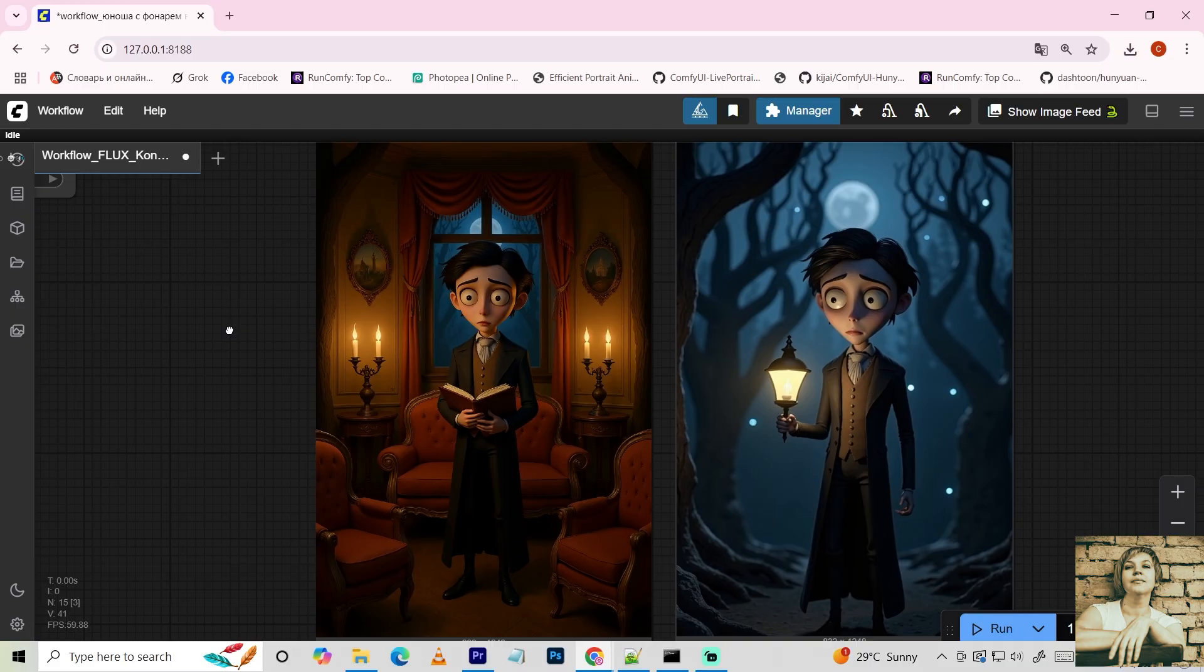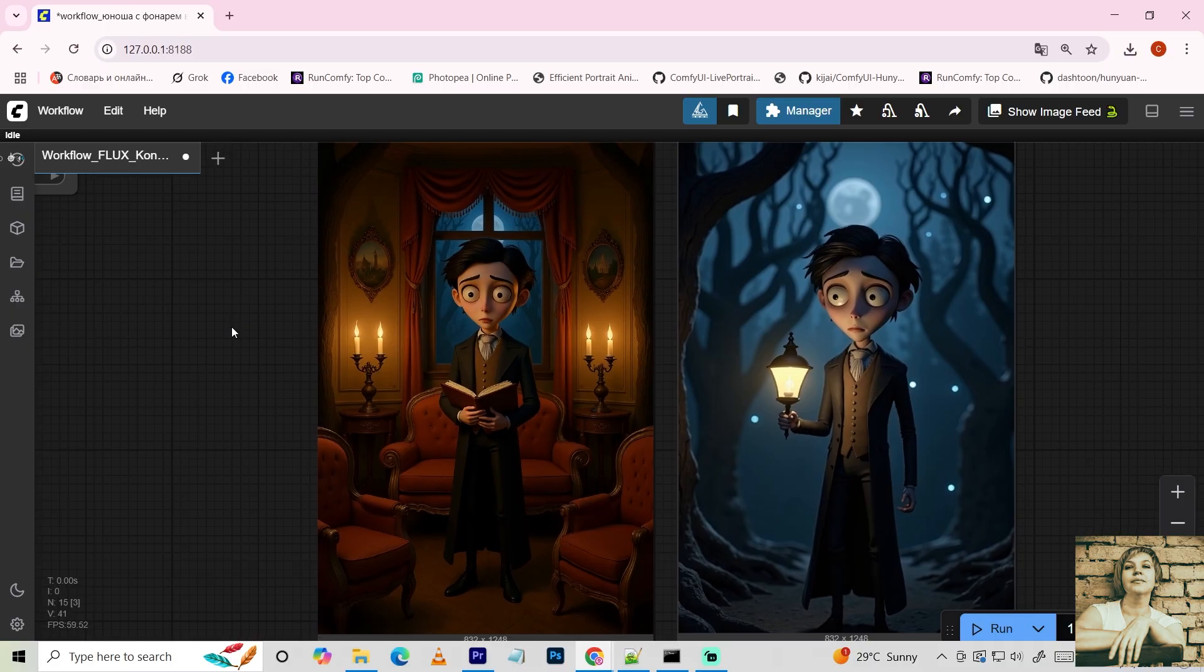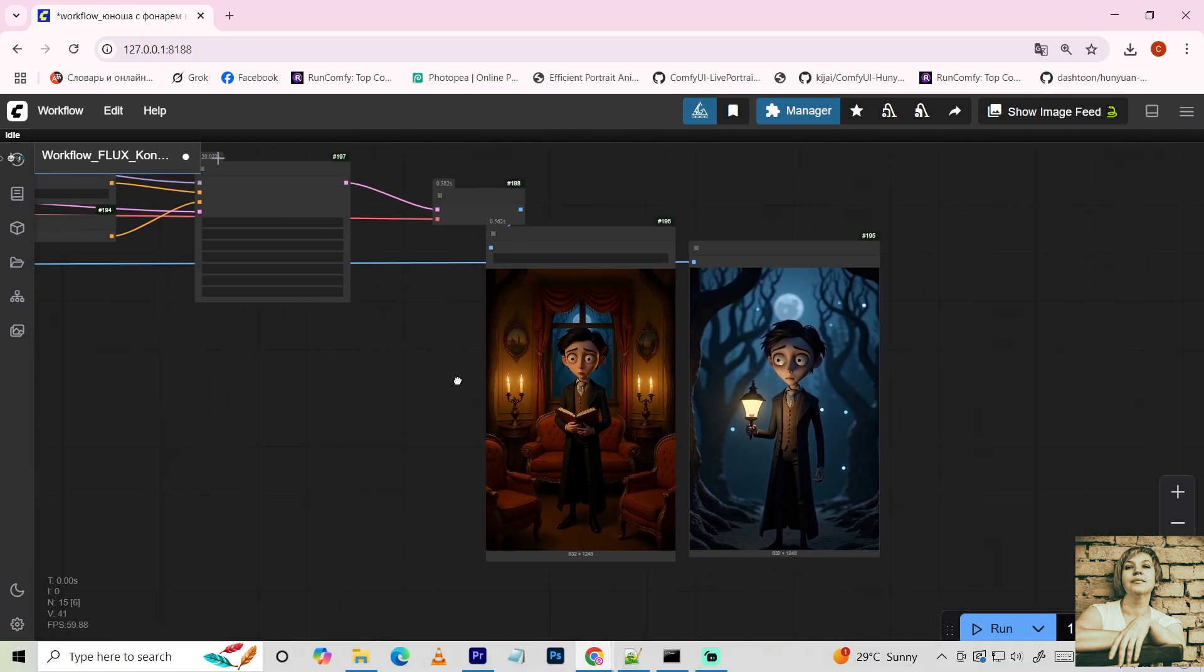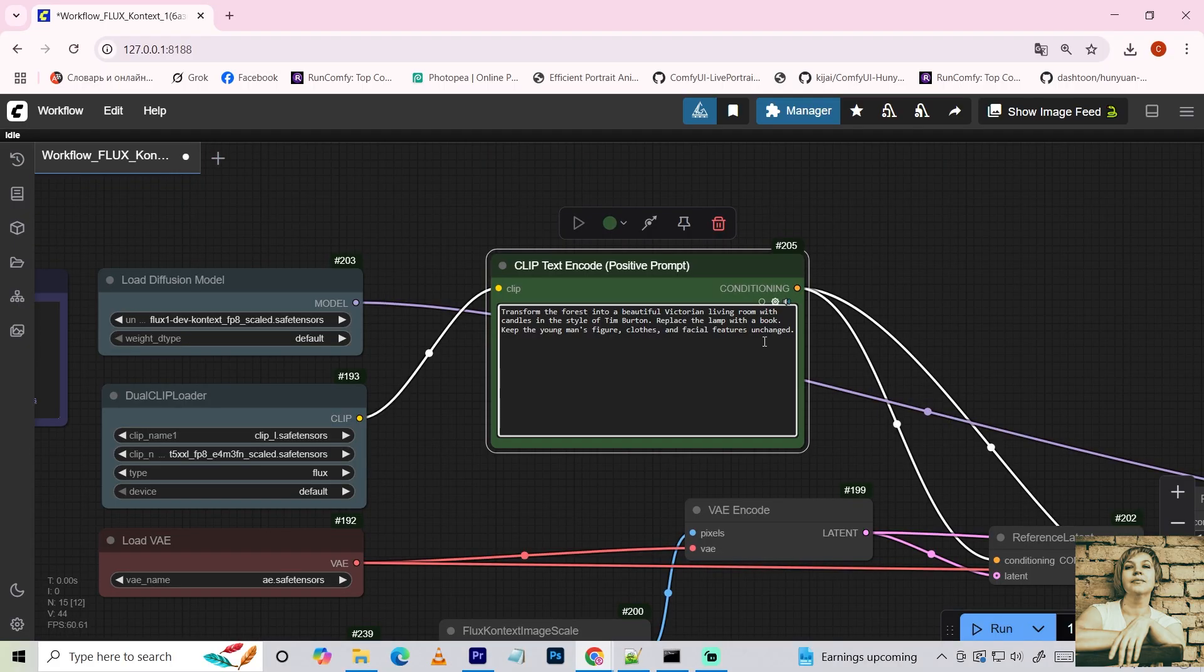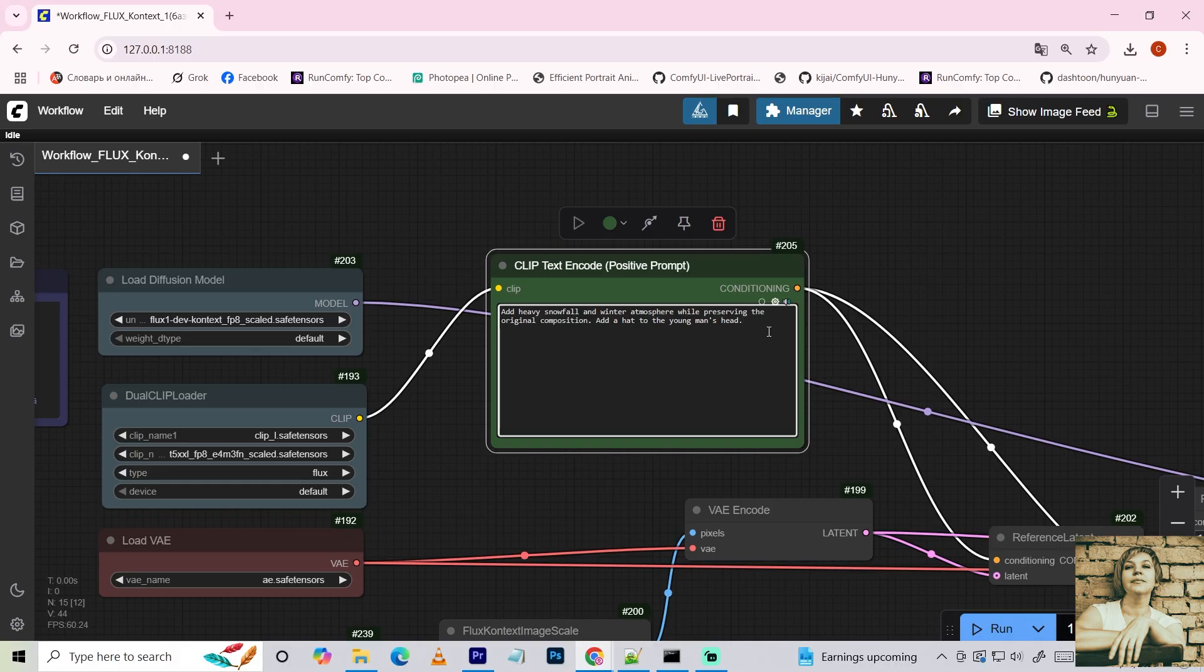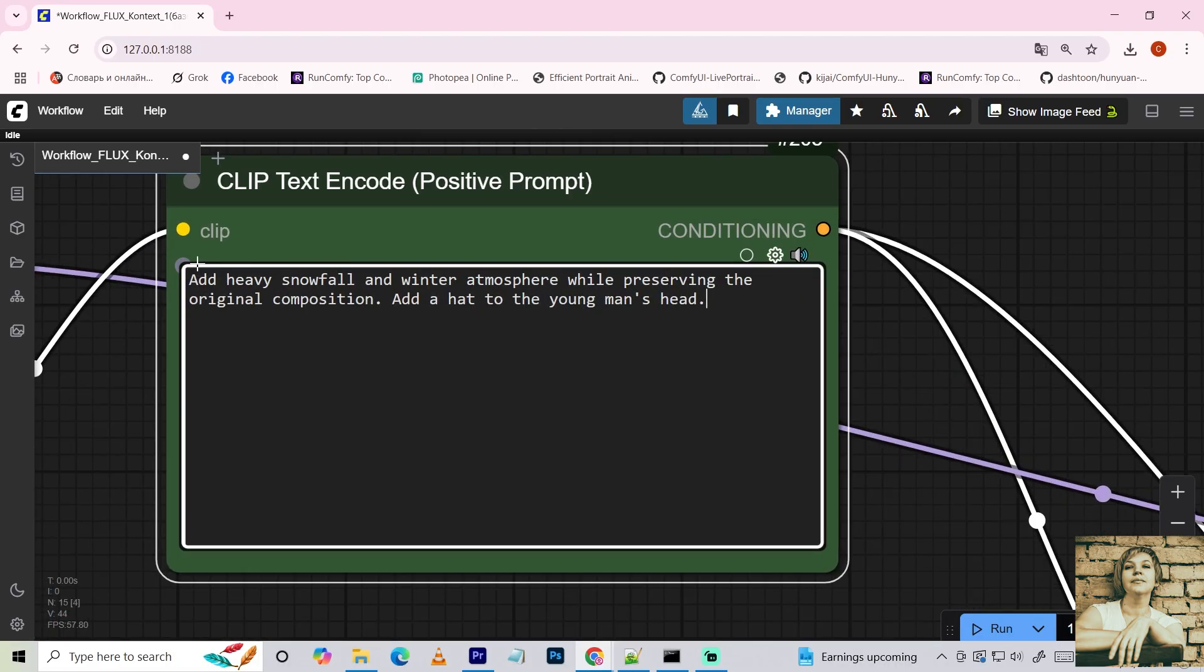Let's see the result. The image changed as requested. The guy's holding the book with both hands, but I didn't specify otherwise. I tweak the prompt. Add heavy snowfall and a winter vibe, while keeping the original composition.